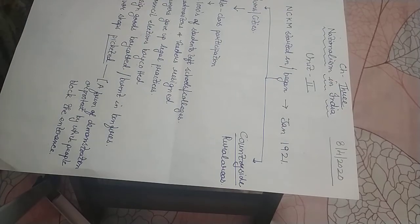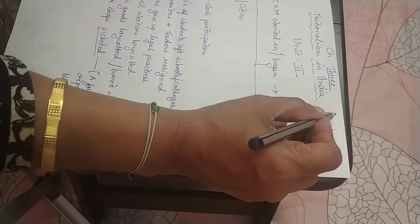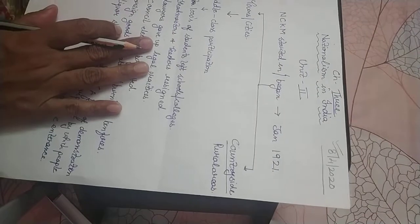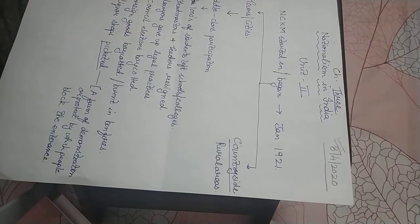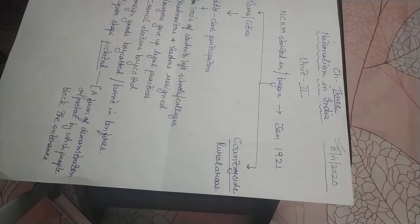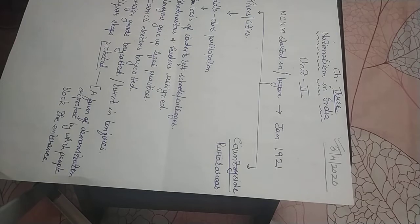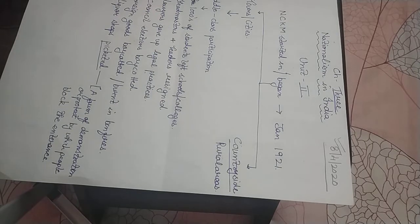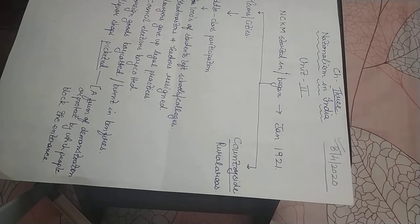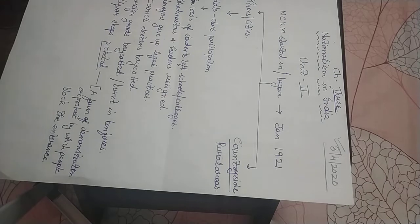Good morning, Class 10. Today on the 8th of April 2020, I am starting my Unit 2 from the chapter Nationalism in India.